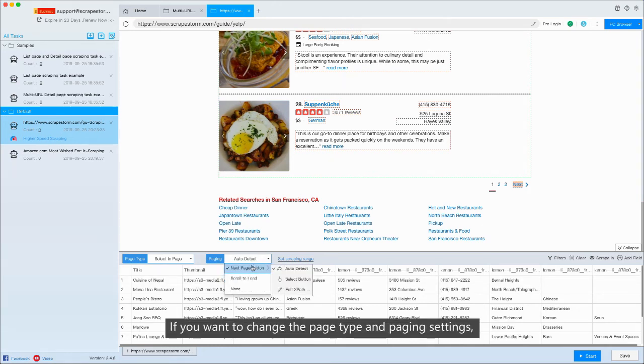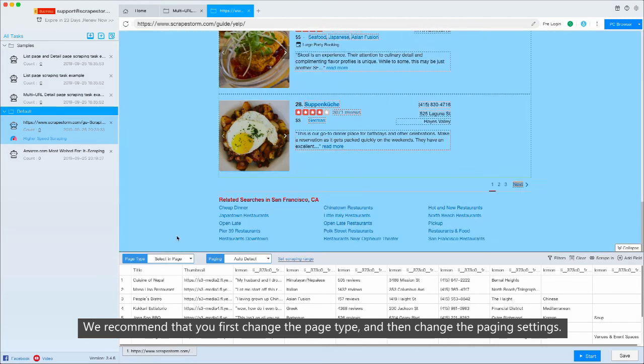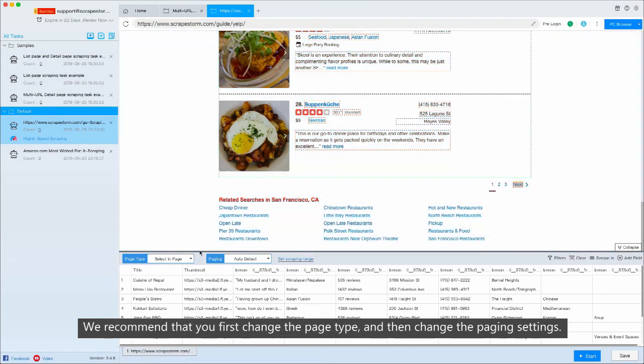If you want to change the page type and paging settings, we recommend that you first change the page type and then change the paging settings.